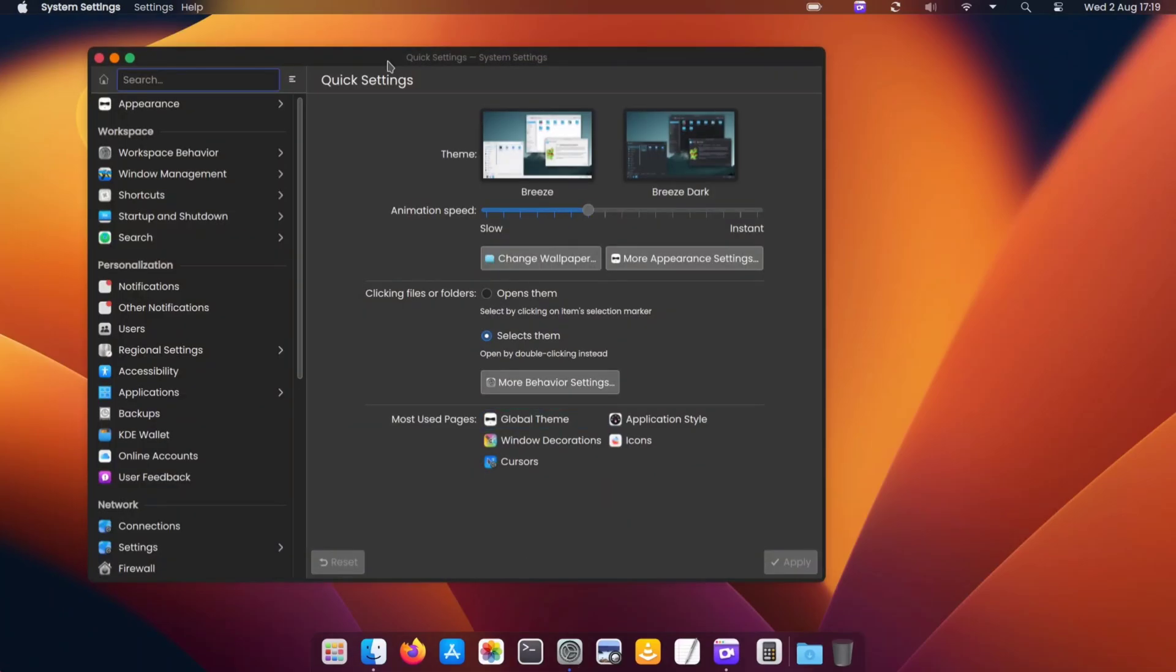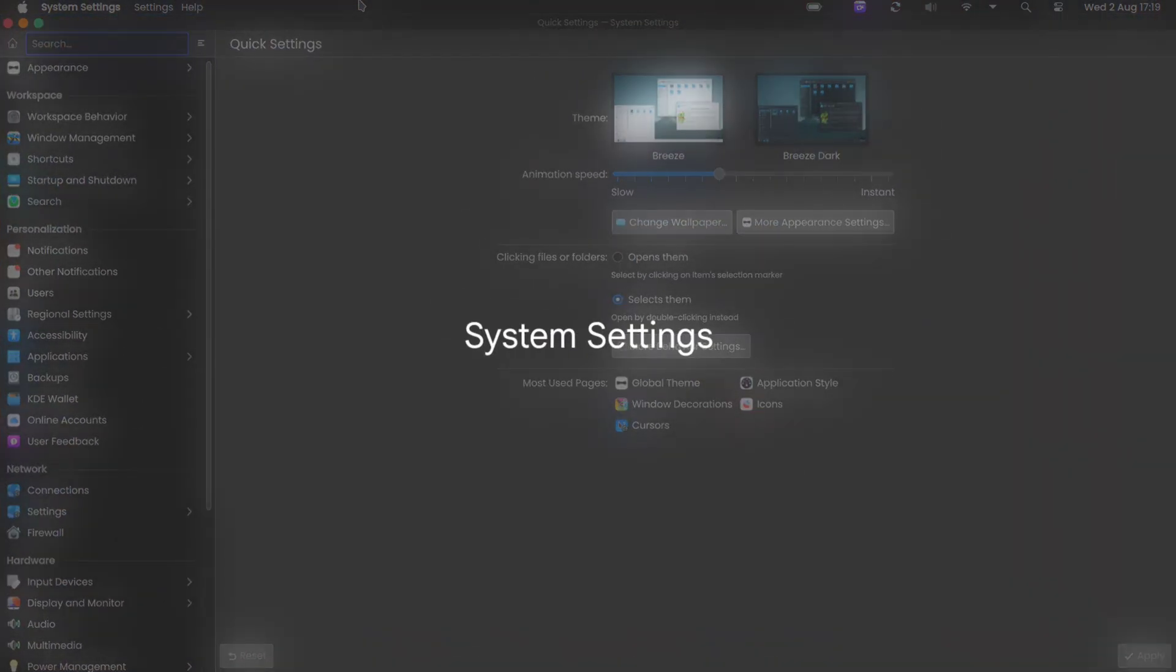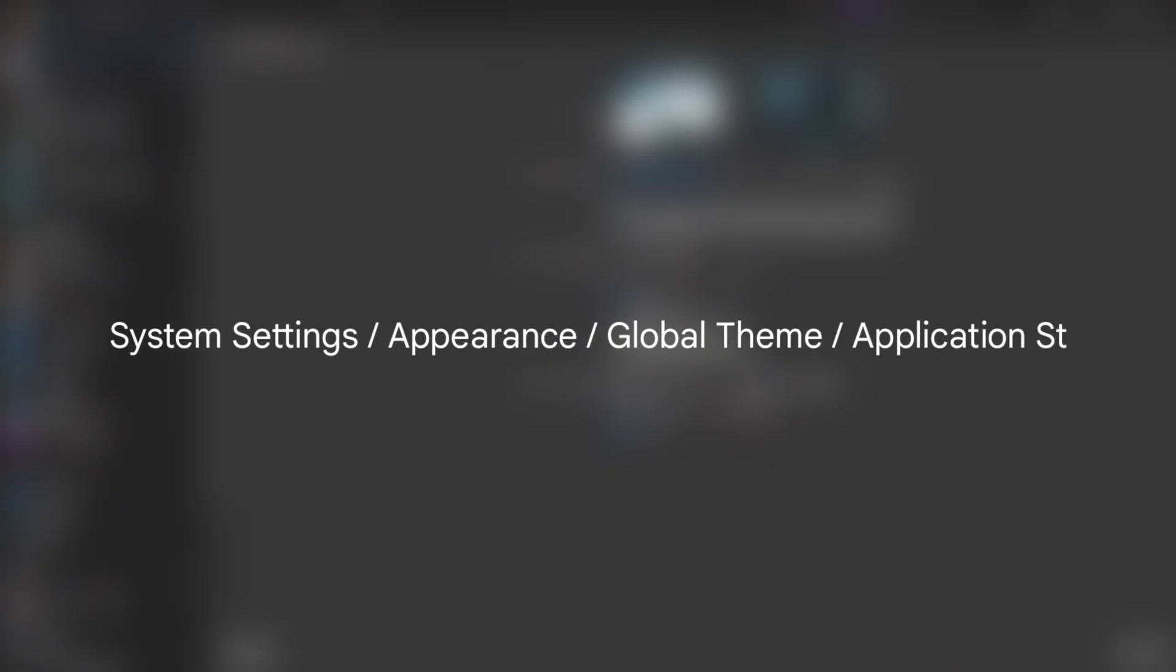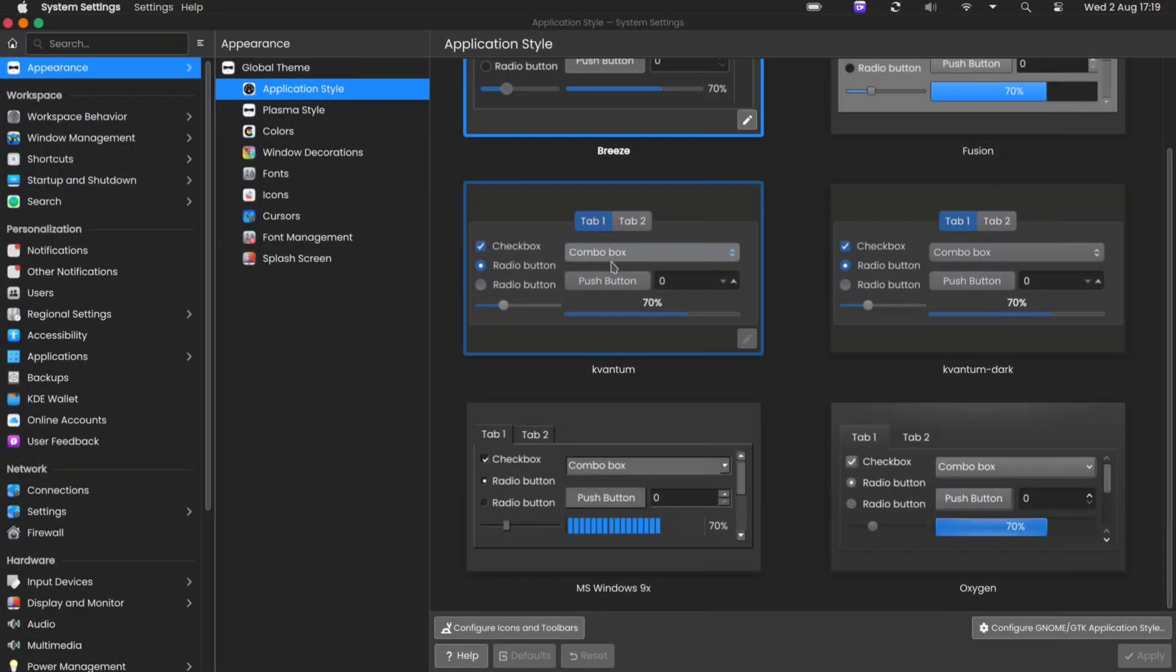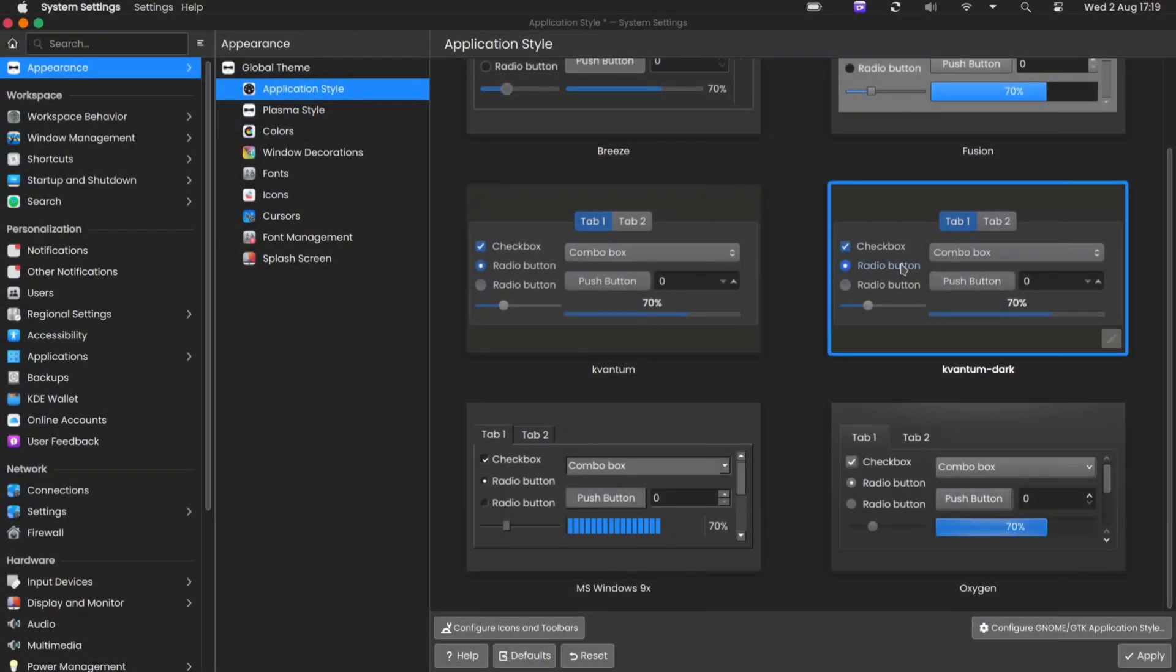Now open the settings and navigate to application style. Apply your Kvanta Manager theme here.